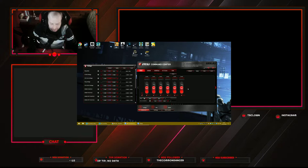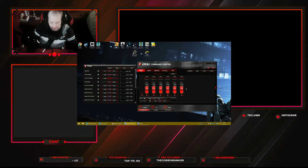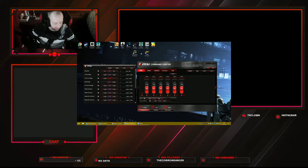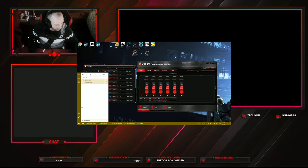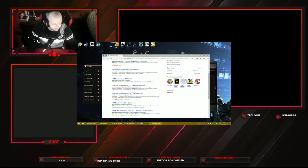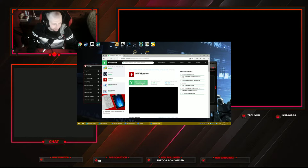You can also use AIDA64, Unigine Valley, 3DMark — there are other benchmarks out there. Basically you want to test your system and have a program up that will monitor your temperatures. A good one you can use is called HWMonitor — it's free. I'll download it to show you what it looks like, although I have it built into my MSI program so I don't use it separately.